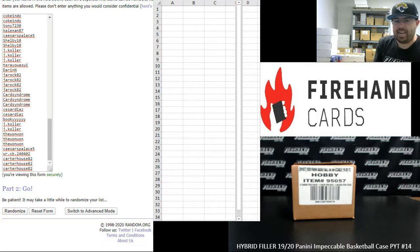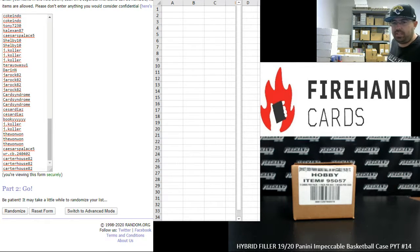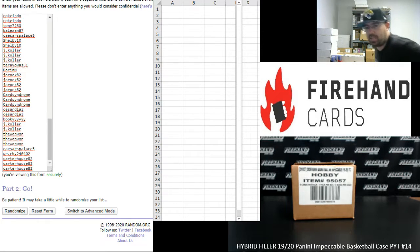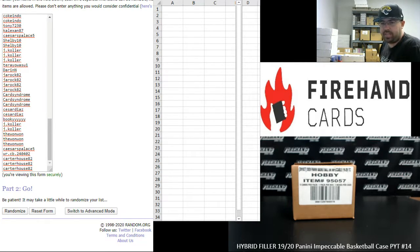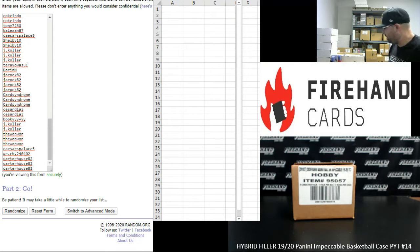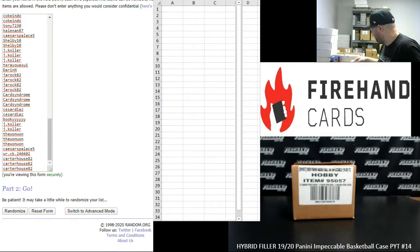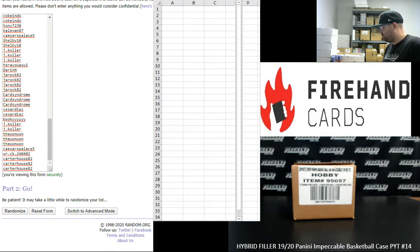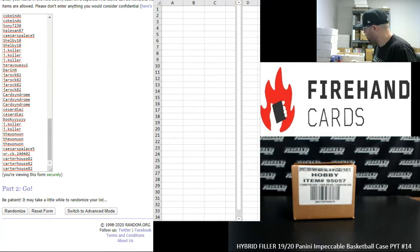Alright everybody, we're running a hybrid filler to fill out 2019-20 Impeccable Basketball picker team's case number 14. Thank you again for watching and joining. Thank you for your support of Firehand Cards. We appreciate you guys very much.